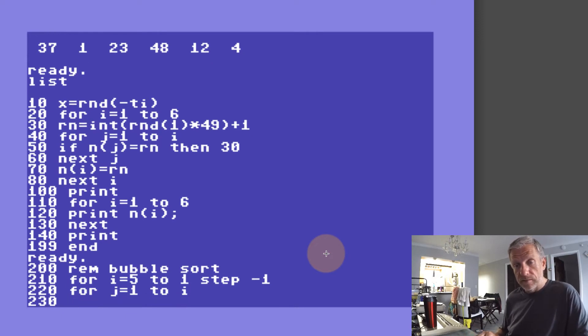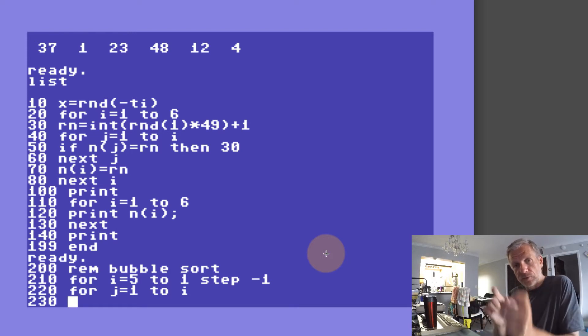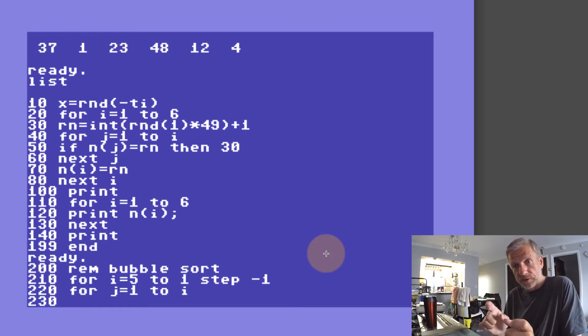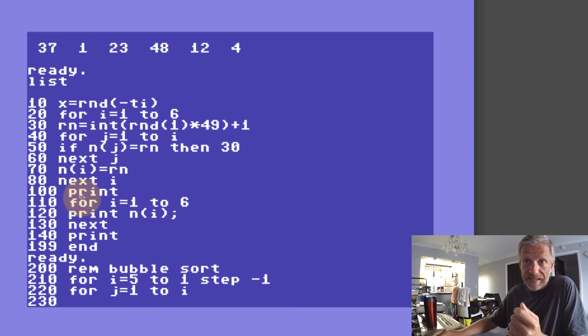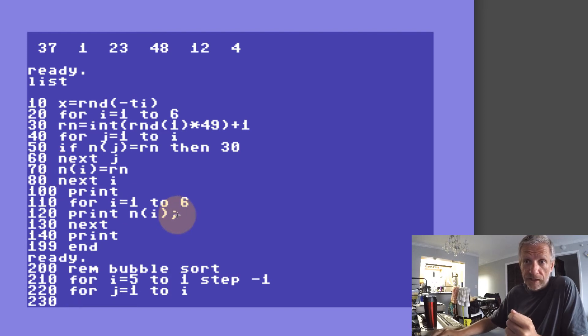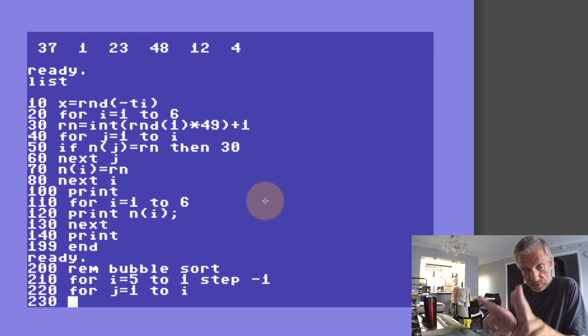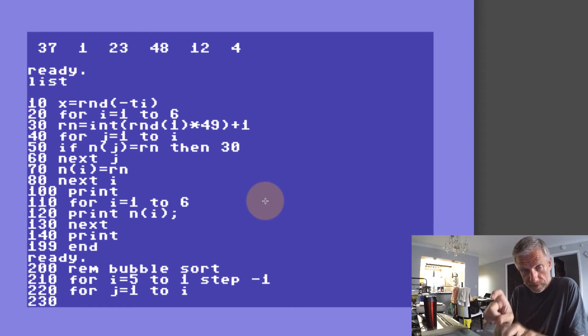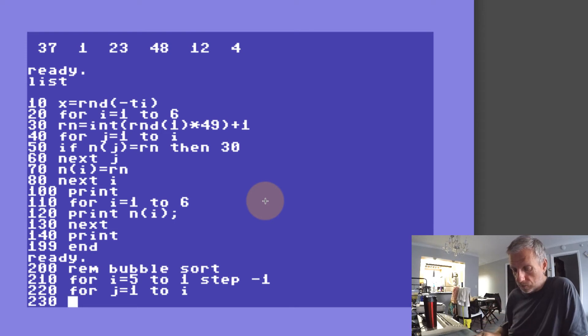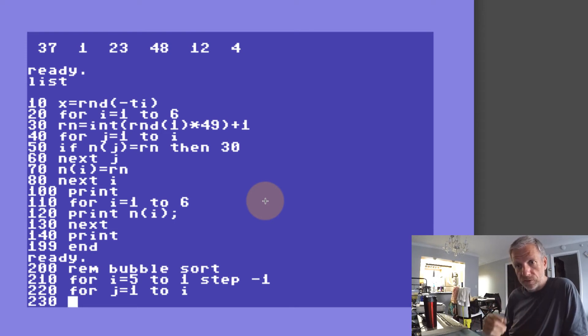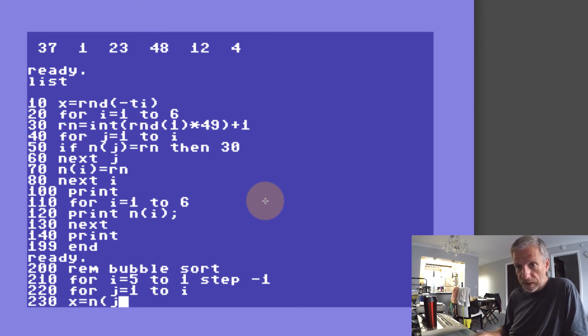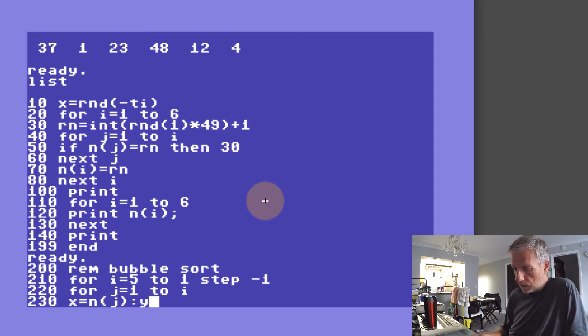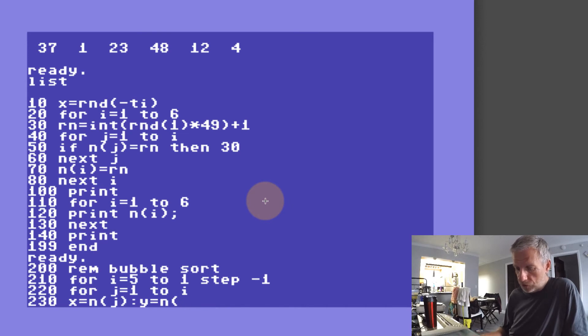In the next line I'm going to take those two values. My array is n here, so n(j) and n(j+1) are basically the first two items in the array that we want to compare. I'm going to copy those into some throwaway variables like x and y. So x equals n(j) and y equals n(j+1).